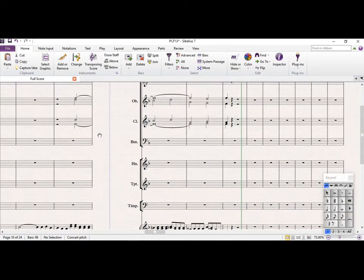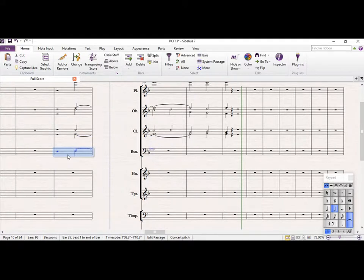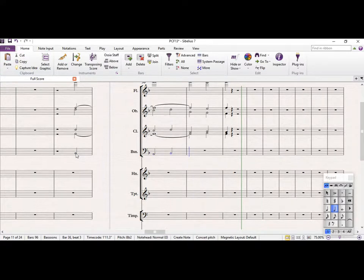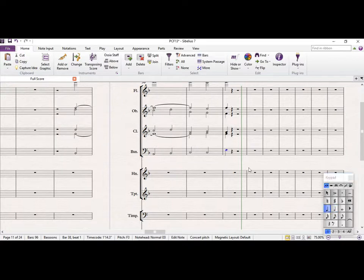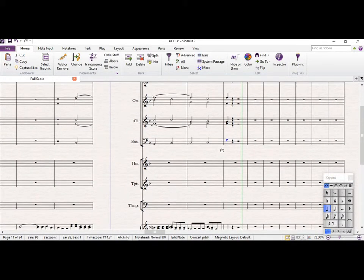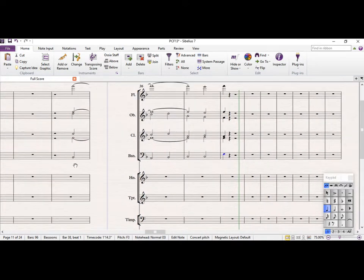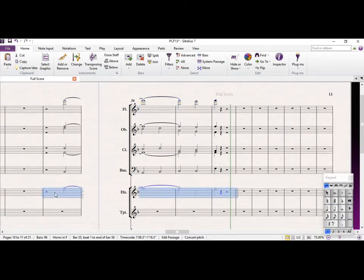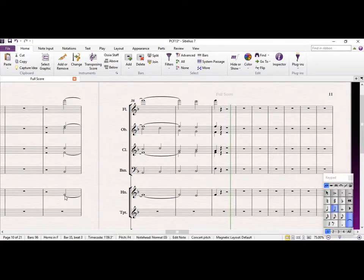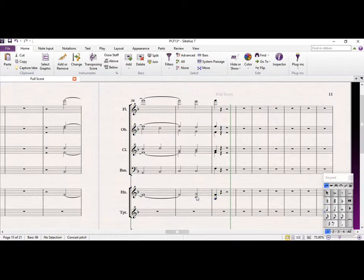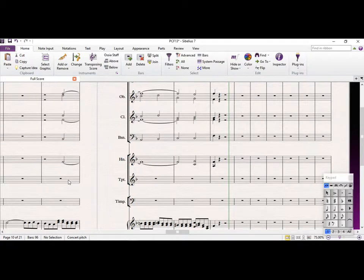In the bassoon part we need, let's copy that. Get rid of that, Bb, just have that as a crotchet. The horn can just follow what the flute does, obviously down two octaves. We'll just have a fifth here, and then the usual thing there. Timpani, I'm coming here.